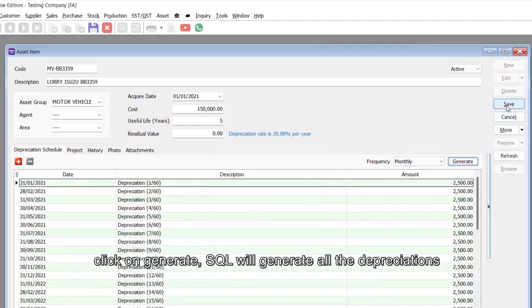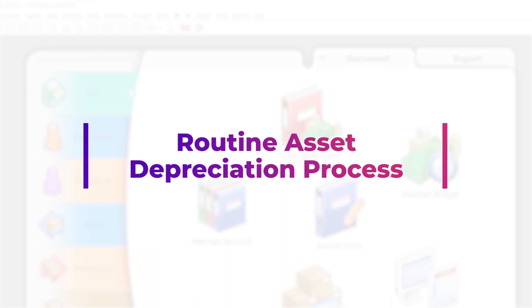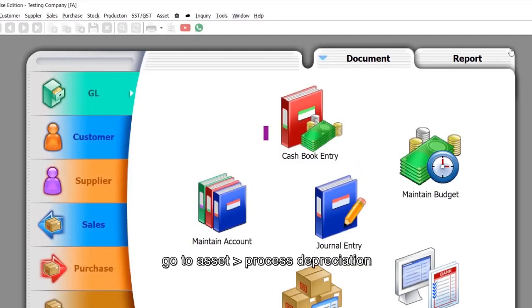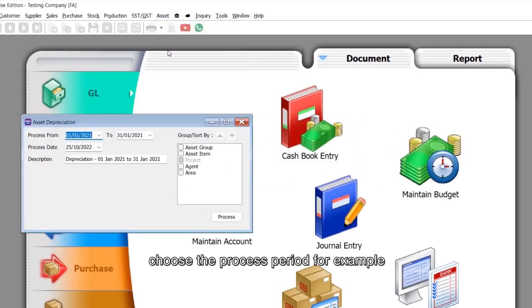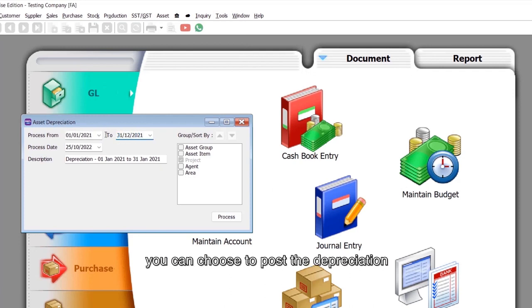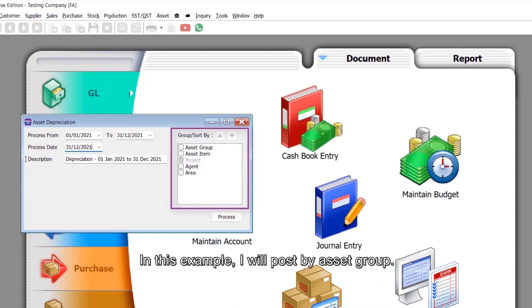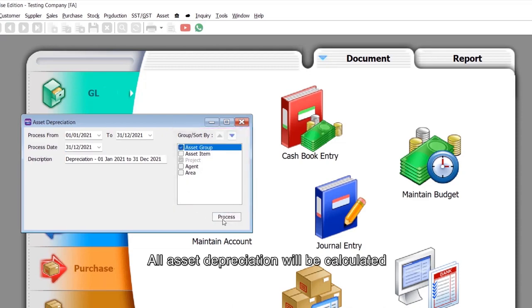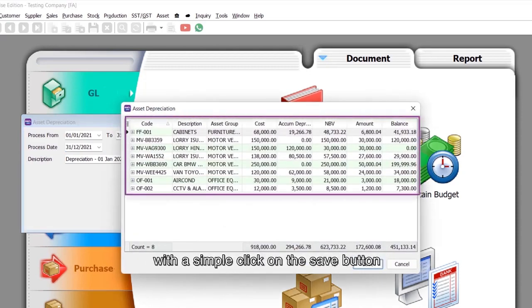For routine asset depreciation, go to Asset Process Depreciation. Choose the process period, for example, 1st January to 31st December. You can choose to post the depreciation by asset group, asset item, or even by agent or area. In this example, I will post by asset group. All asset depreciation will be calculated with a simple click on the Save button.